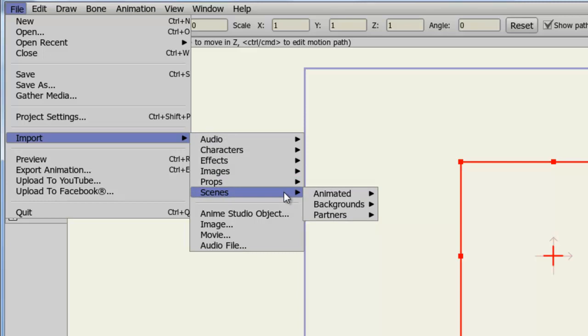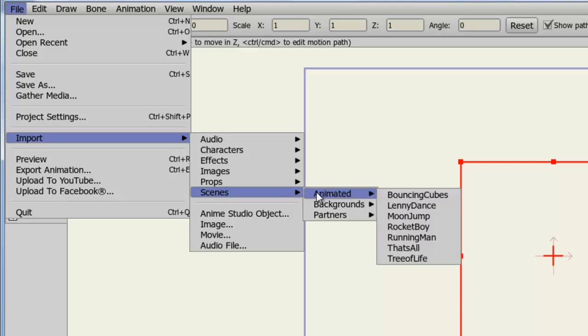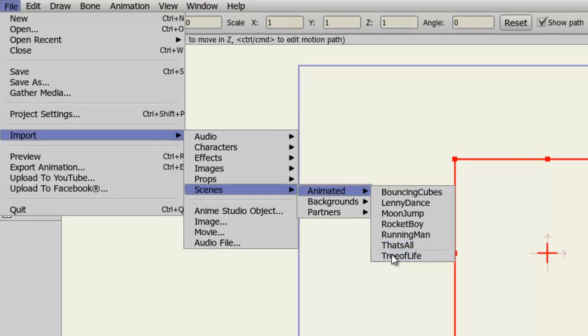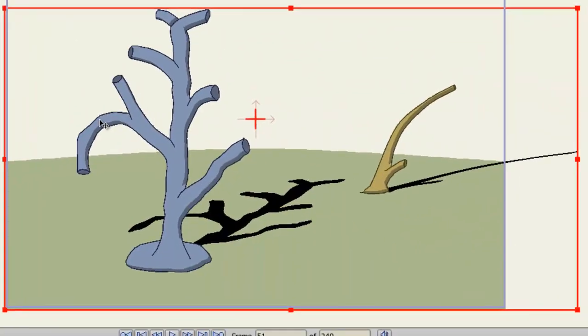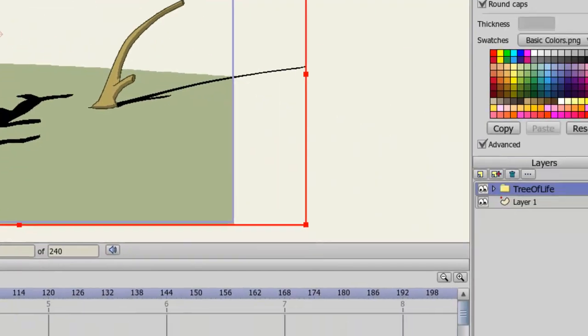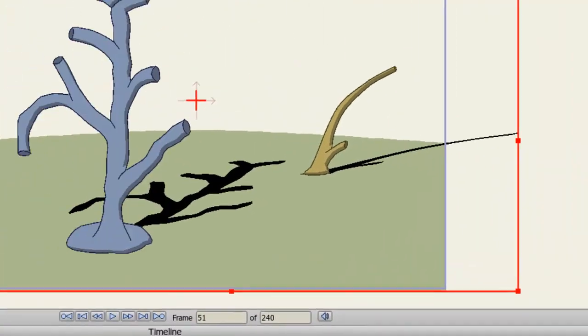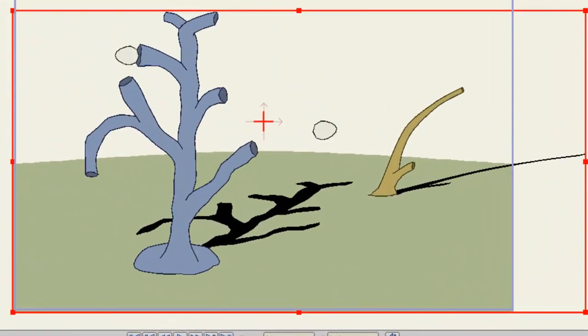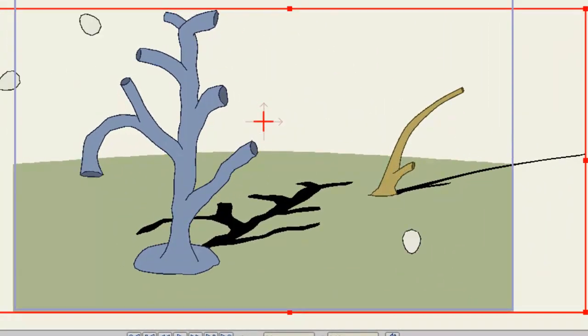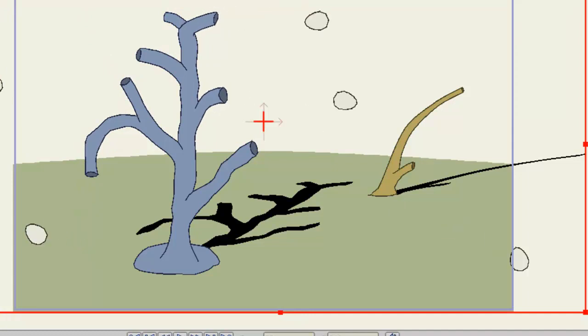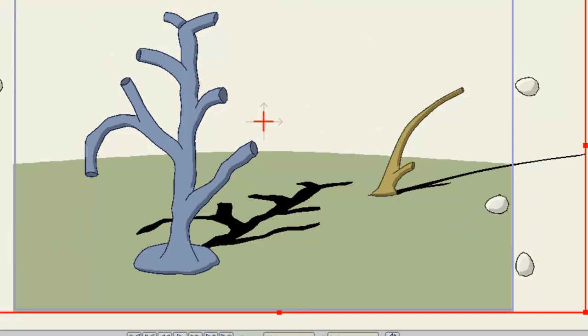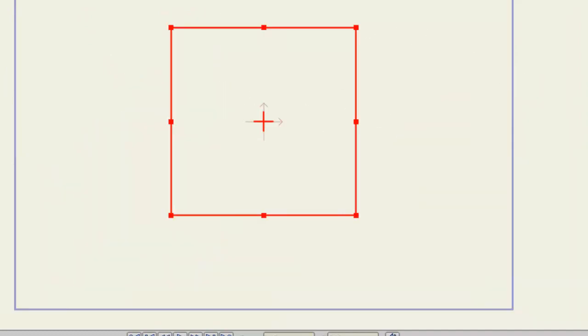Well, if we want an animated scene, we can go here. And let's choose Tree of Life. You can see a new scene has been brought in as a group on our Layers panel. And if I page forward, we obviously have some animation going on here. I can get rid of this.